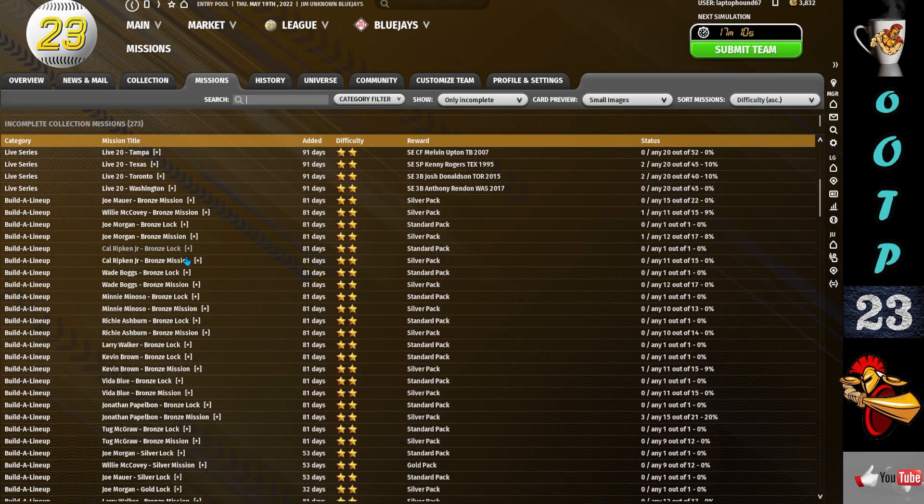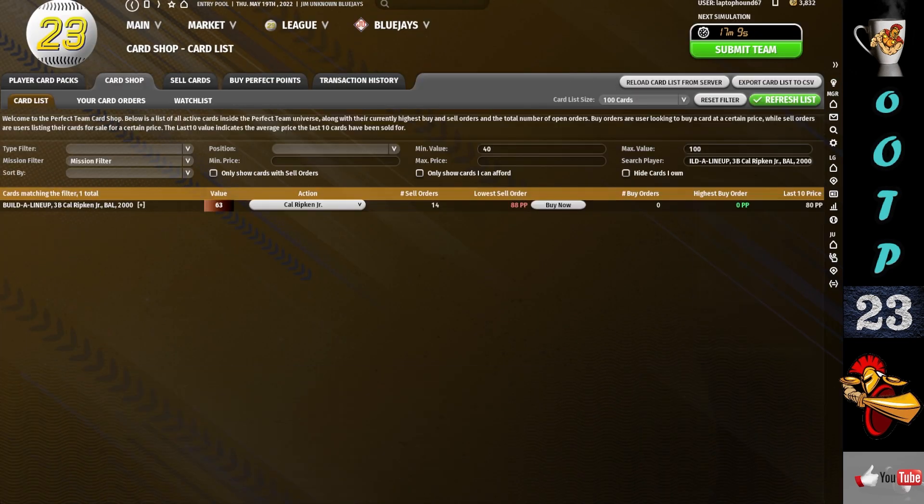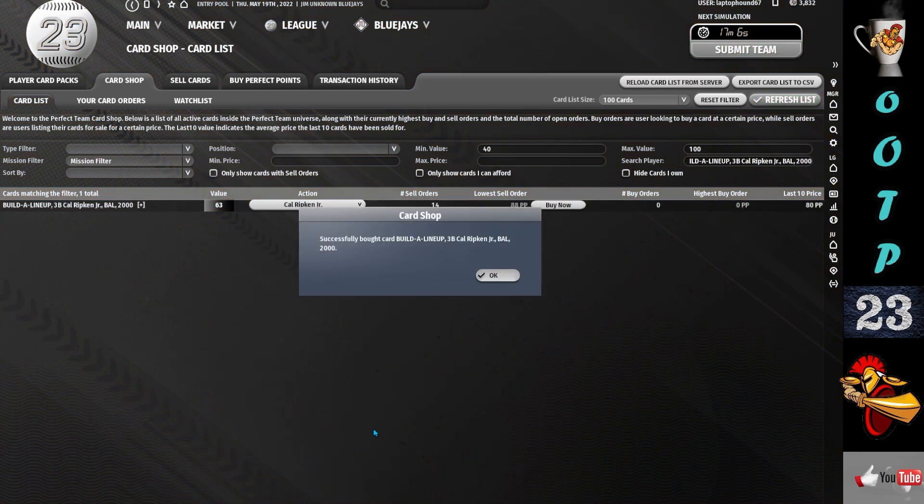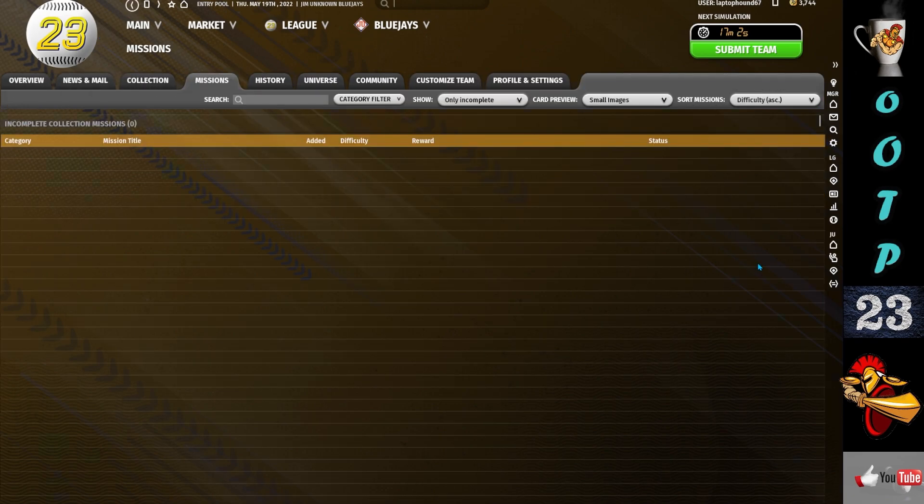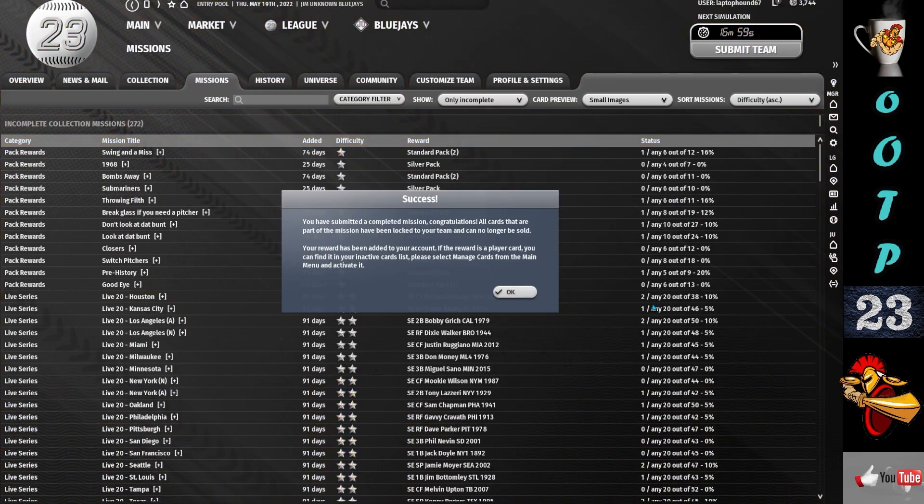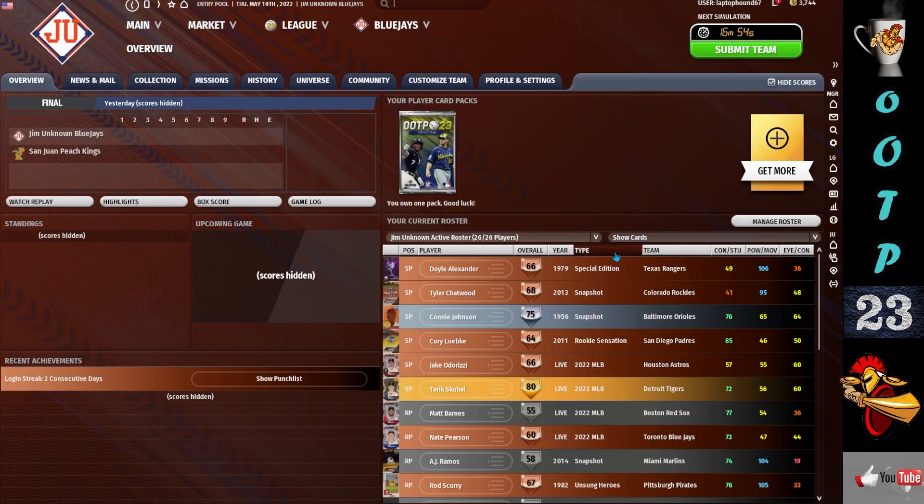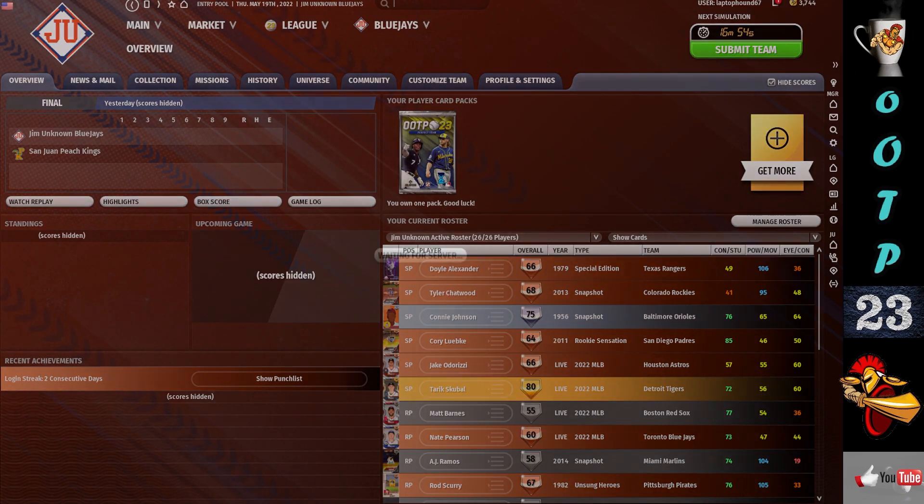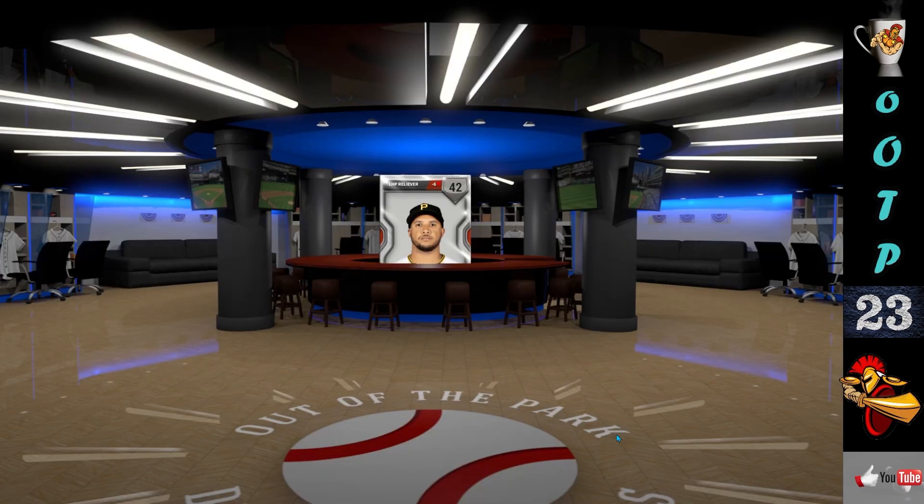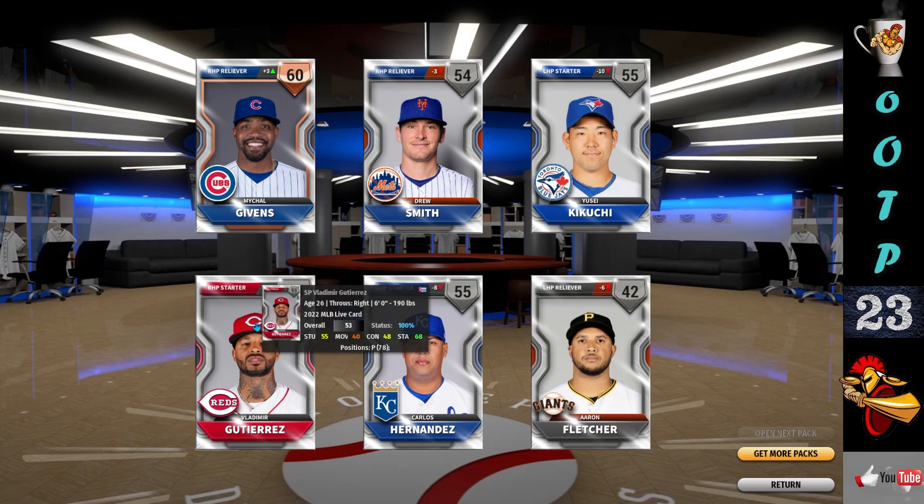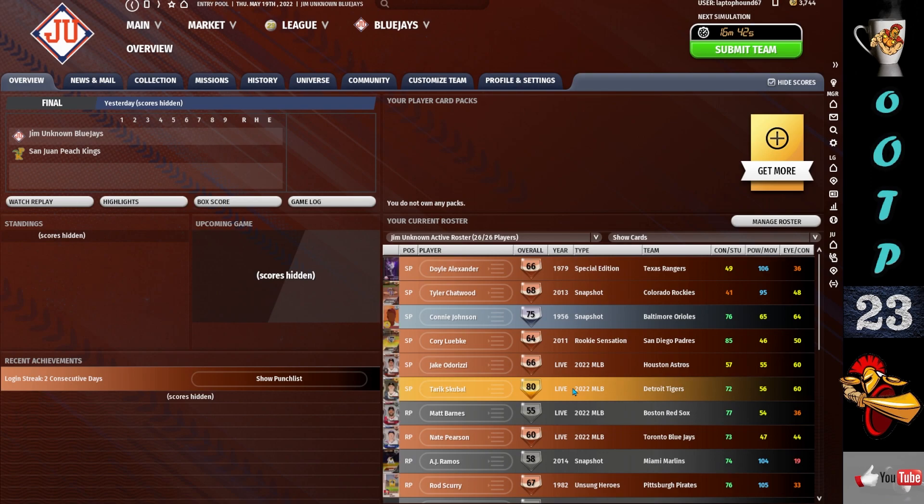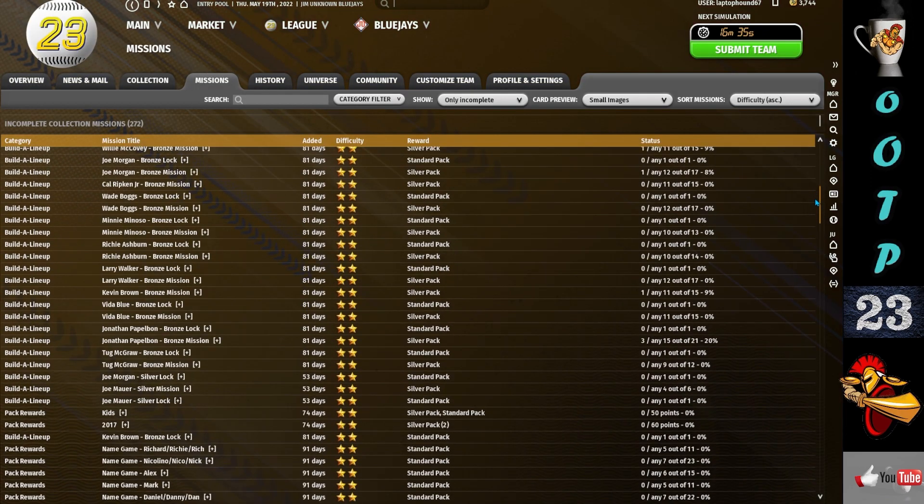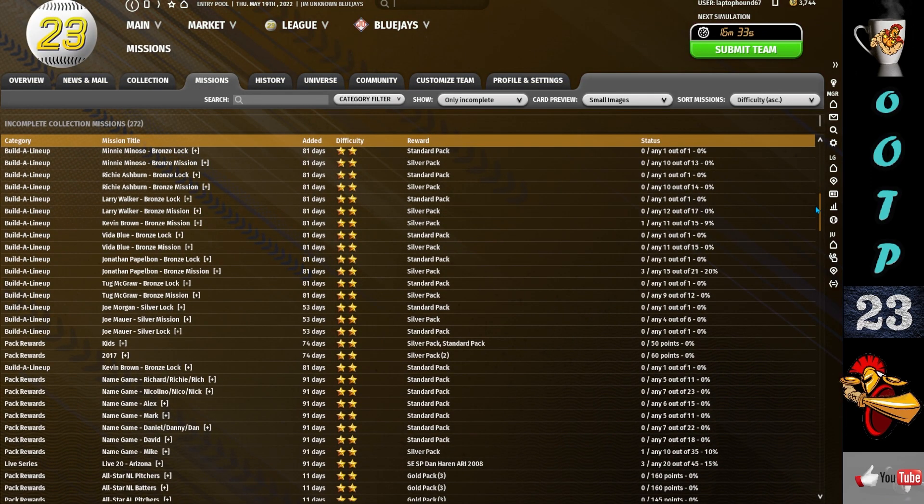That's going to cost you a lot of perfect points. That's why I say look for the missions that only require one card or two cards. 88 perfect points, I'm buying it. Again, I want to submit it and I want to go back and open that pack in case I get a card that I don't need to buy, or maybe a gold. Nope, all live players. Not a useful pack, but again, it's one way that I can accumulate cards very quickly.